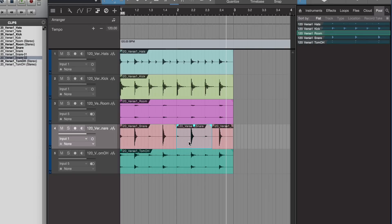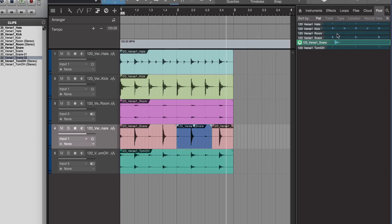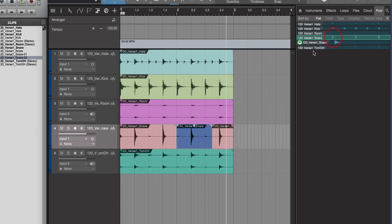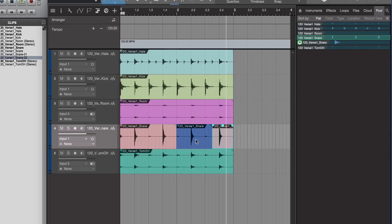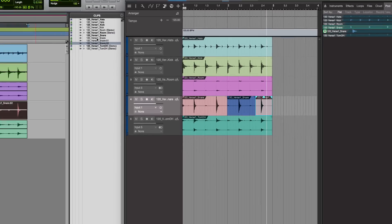If you want to create a separate clip of that, you can bounce it in place. Now we see we have a completely separate rendered snare in there. As you render or bounce clips, they start to appear in the pool here, like they would in the clip list in Pro Tools.